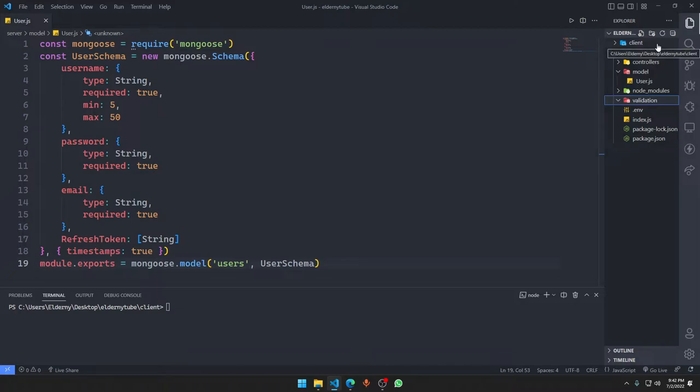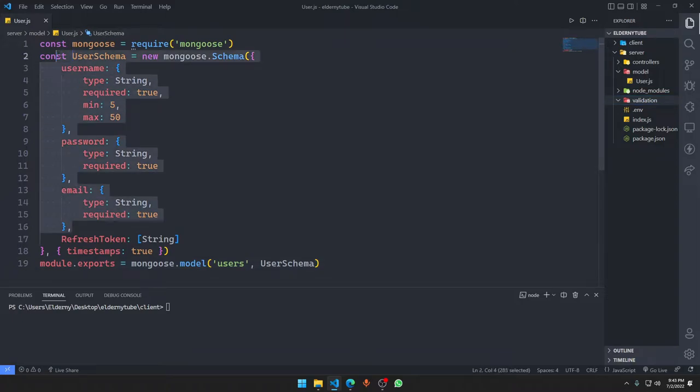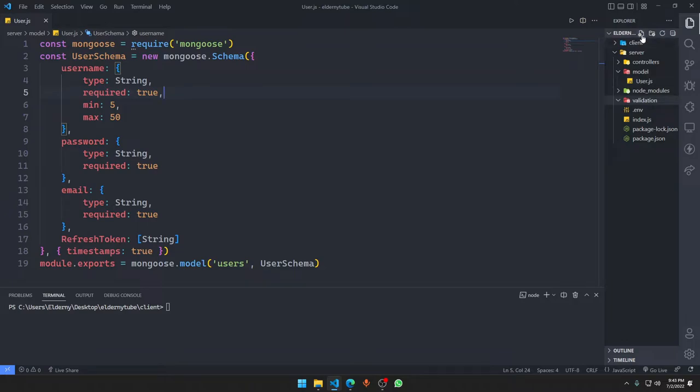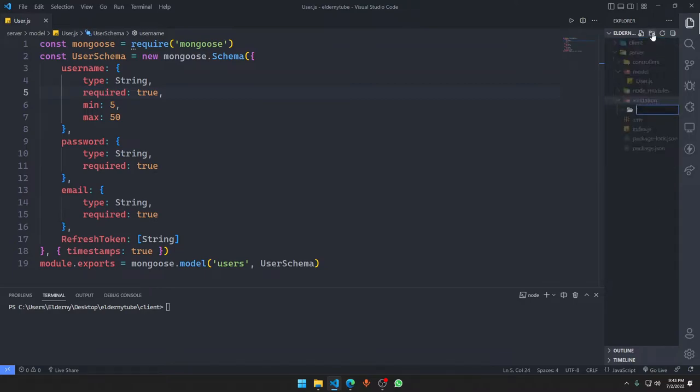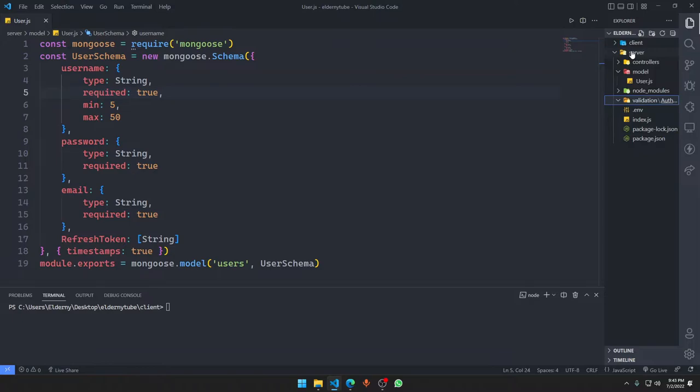Now we will make a validation for this thing using the Joy validation that we talked about before. We will be providing our data to Joy validation and it will verify if our whole data matches this schema. In the validation, we're going to make another folder for authentication. We'll make a register.js.